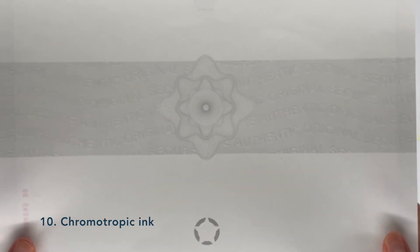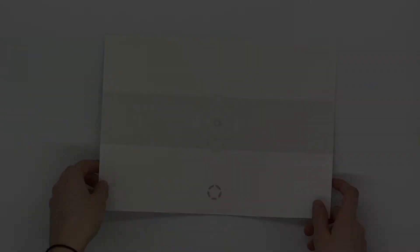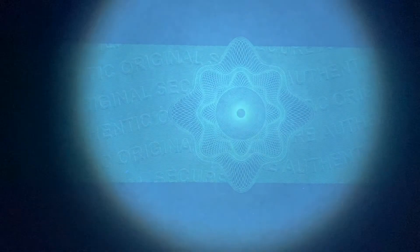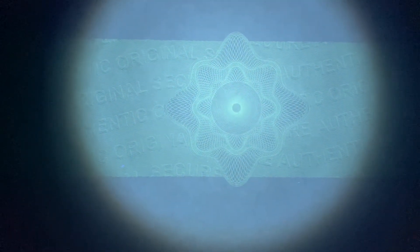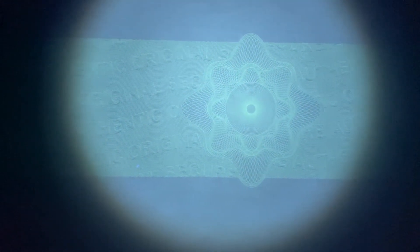A rosette is present on the back of the paper. It is made of chromatropic ink which is visible to the naked eye in black but appears green under UV lights.